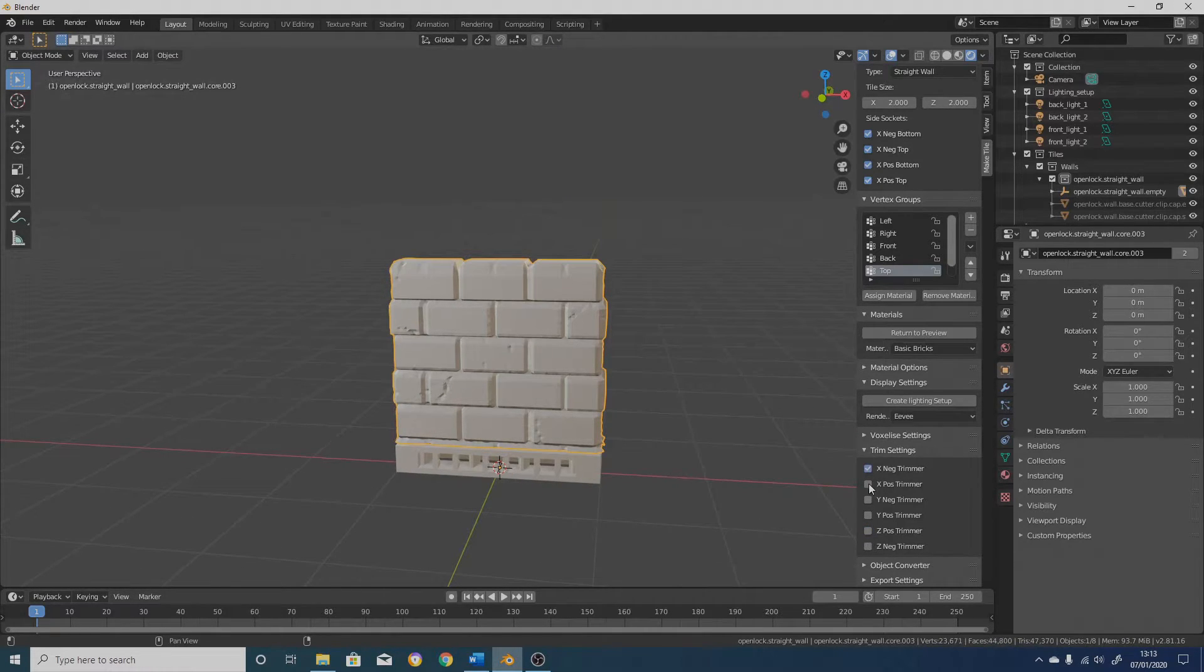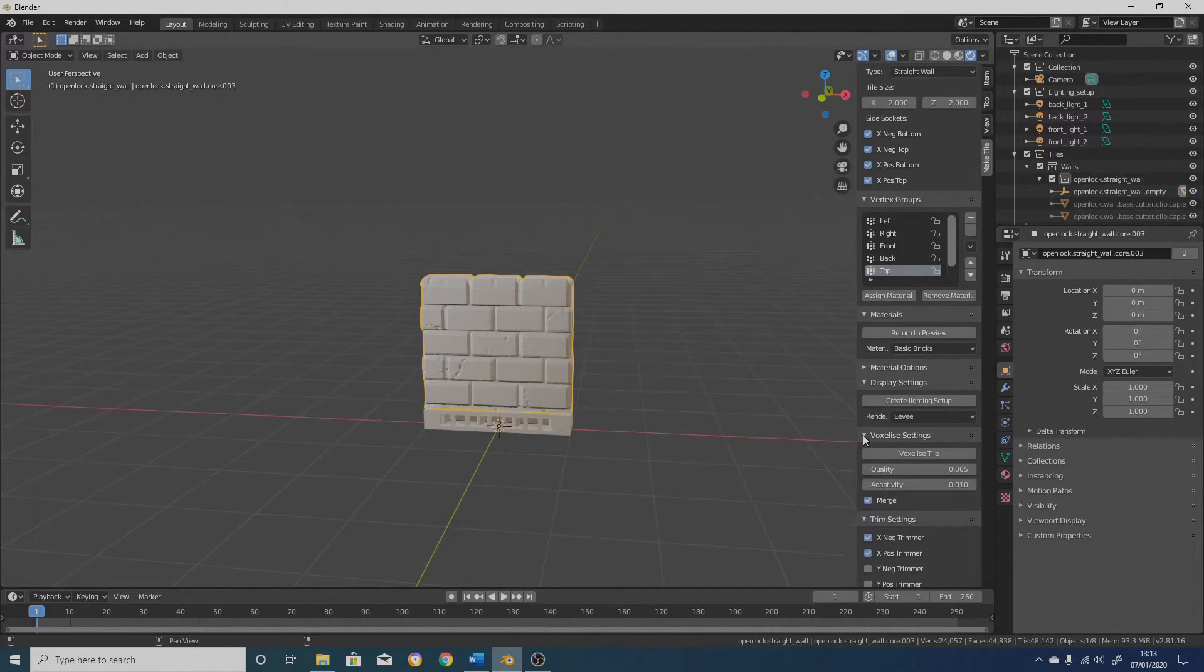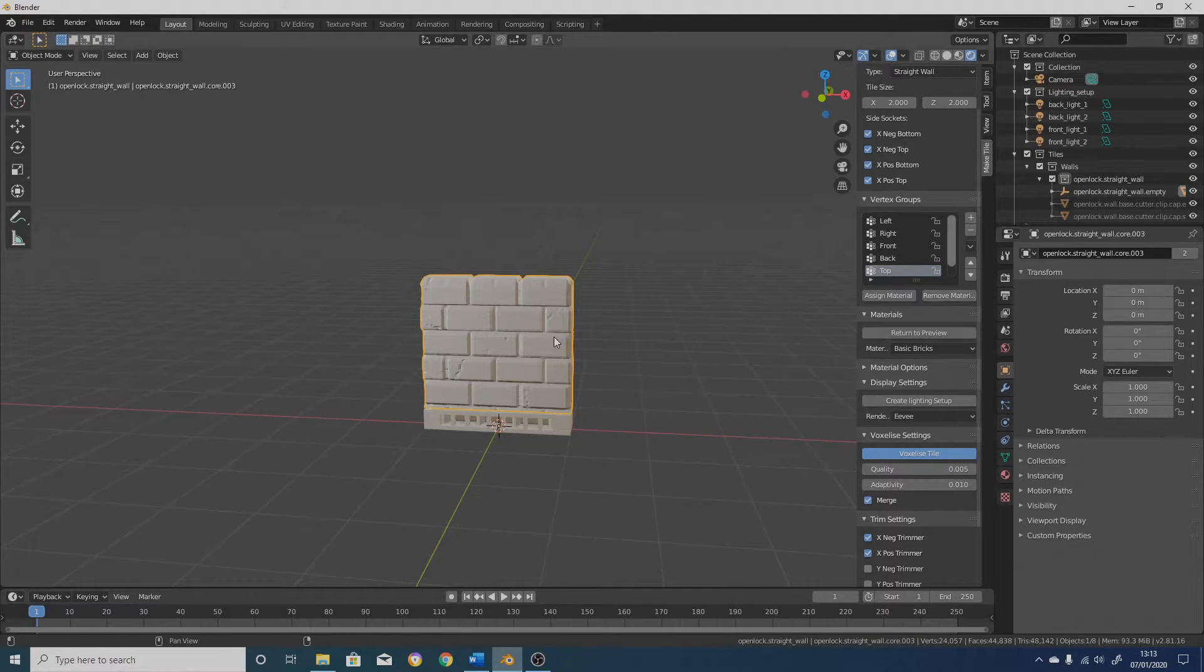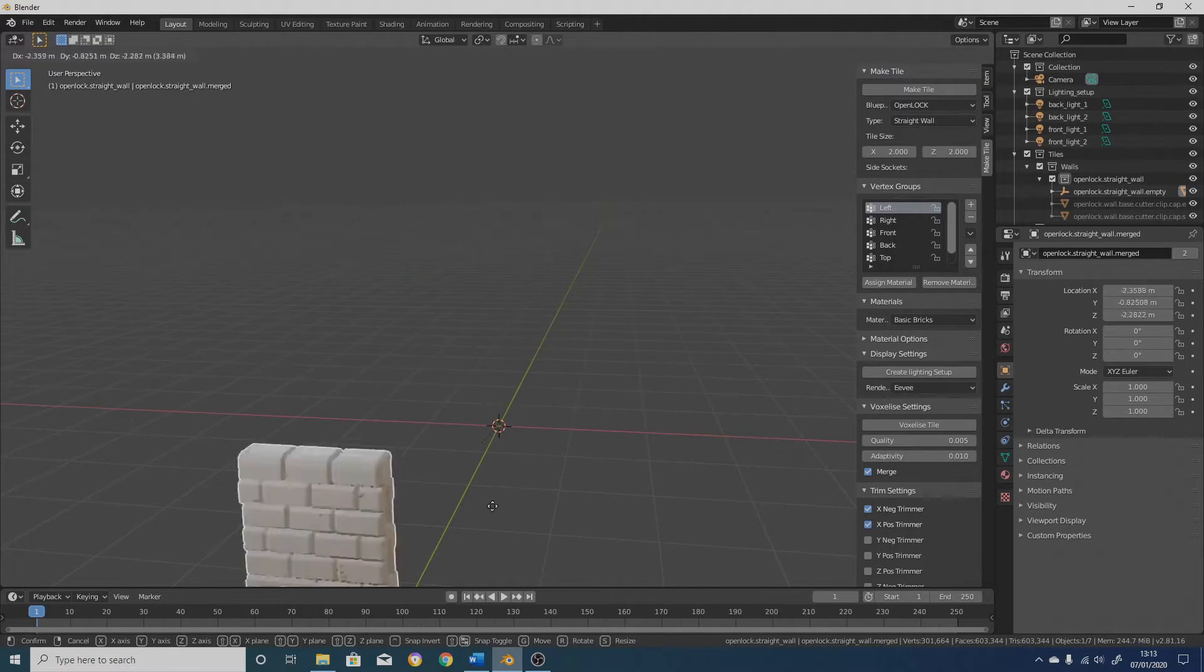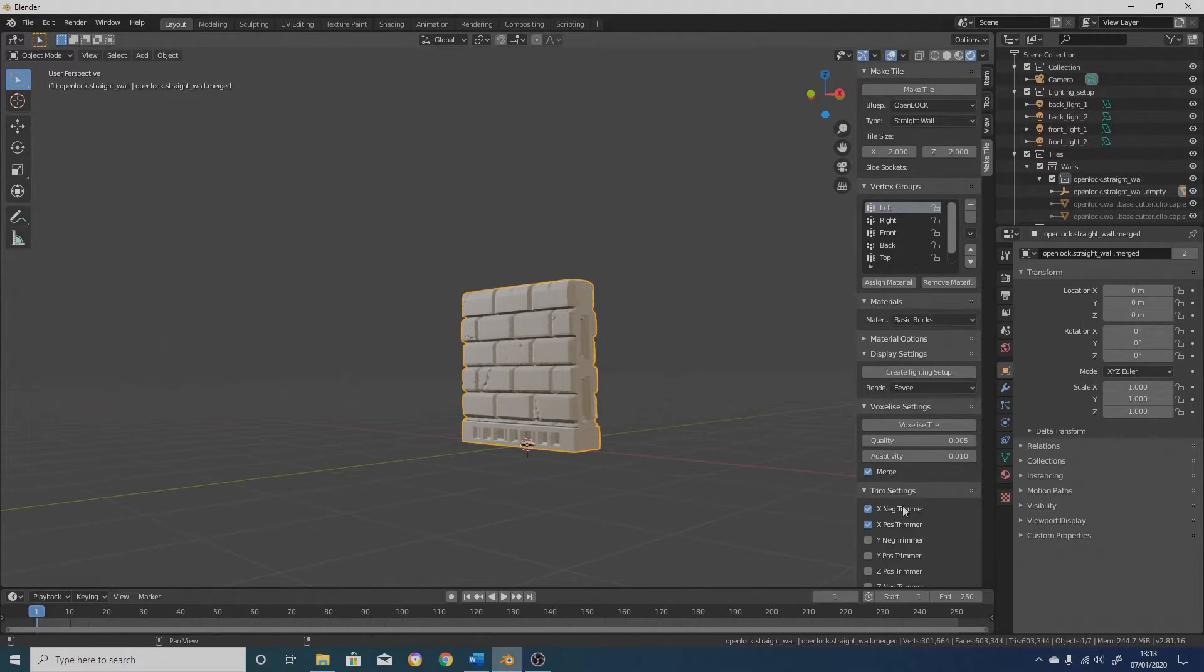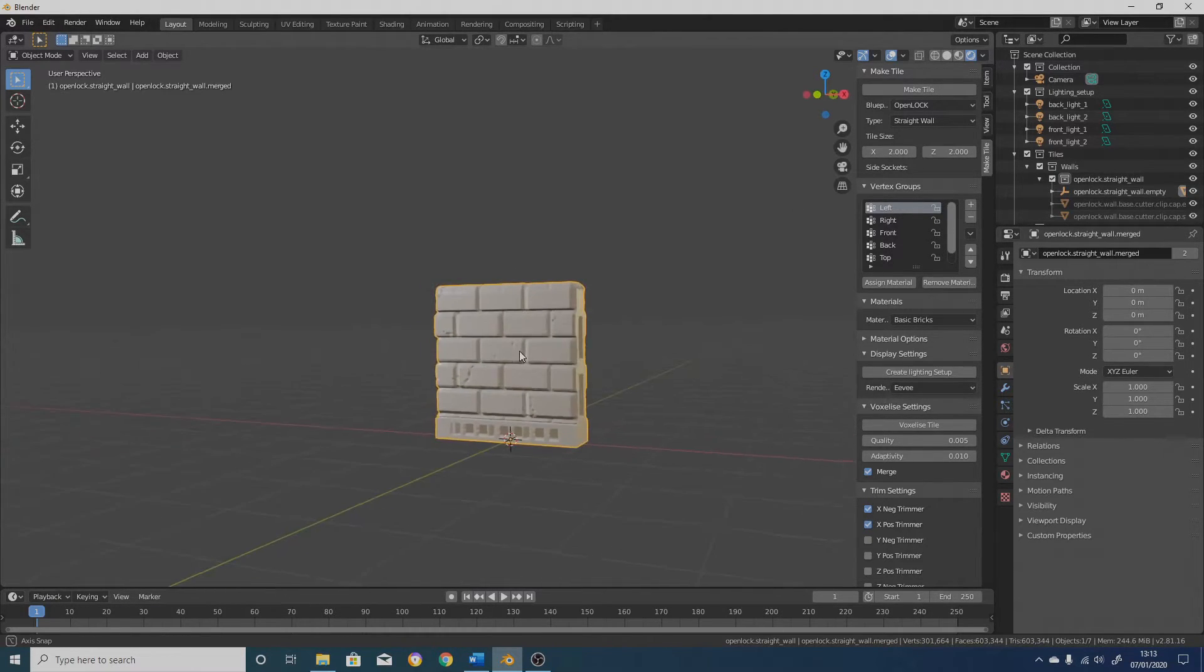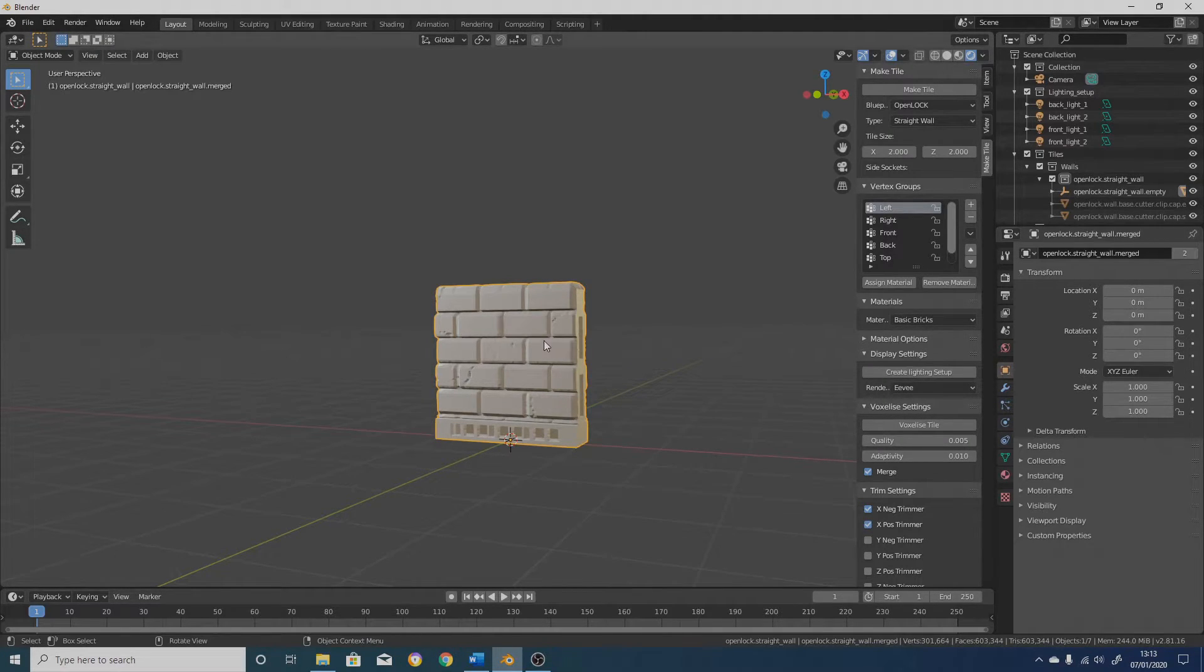The other thing which has changed is that now if you voxelize a tile, or if you export it, you no longer lose the original tile. So it remains there. And I'll show you how to use this. So if I click on voxelize tile, we have a tile which is voxelized. And there's no longer any way of changing clips or anything like that. If I click on this, nothing happens. The side sockets option has disappeared. I don't have the option to return to preview or make 3D anymore.